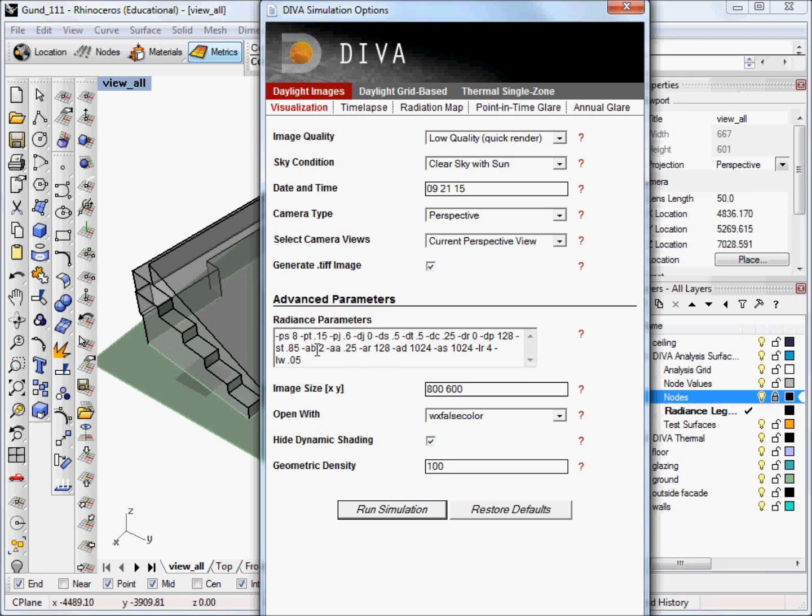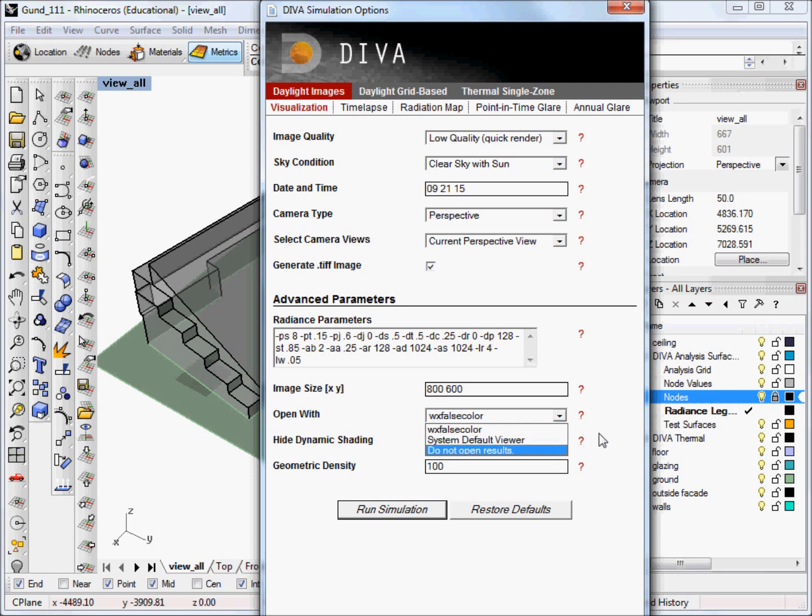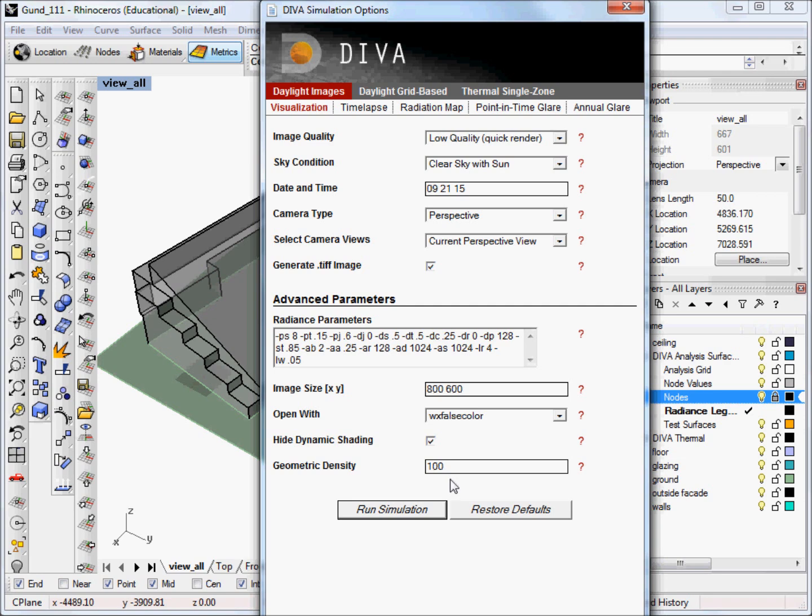Moving on, we discussed the radiance parameters. Next is the image size. This is just the width and height in pixels. And you have a choice of whether to open the final image in WX false color, your system default viewer, or to not open the results at all. We'll leave it at the WX false color. We want to hide dynamic shading in part because we haven't actually set any up yet for this model, but this refers to the shading module. And lastly, geometric density controls the mesh resolution as the geometry is exported. So if you have a model with lots of curves or curved surfaces, then it's important to leave this at the highest value of 100. If you have planar surfaces, you can reduce this down to its lowest, but it doesn't have a huge impact on time, so we tend to leave it at 100, which is the maximum.